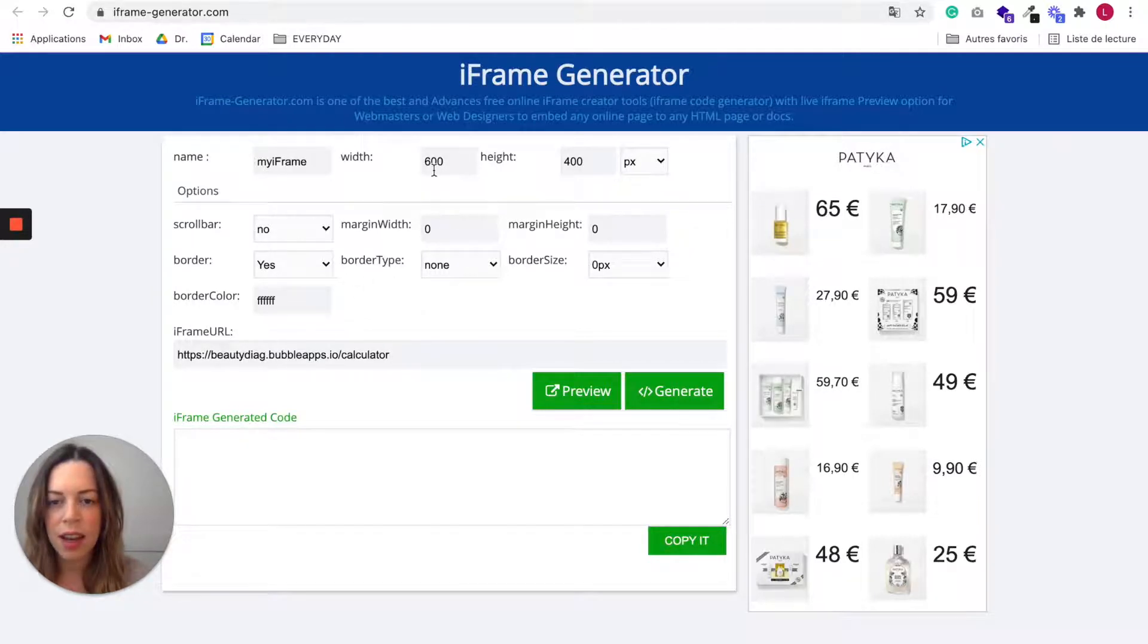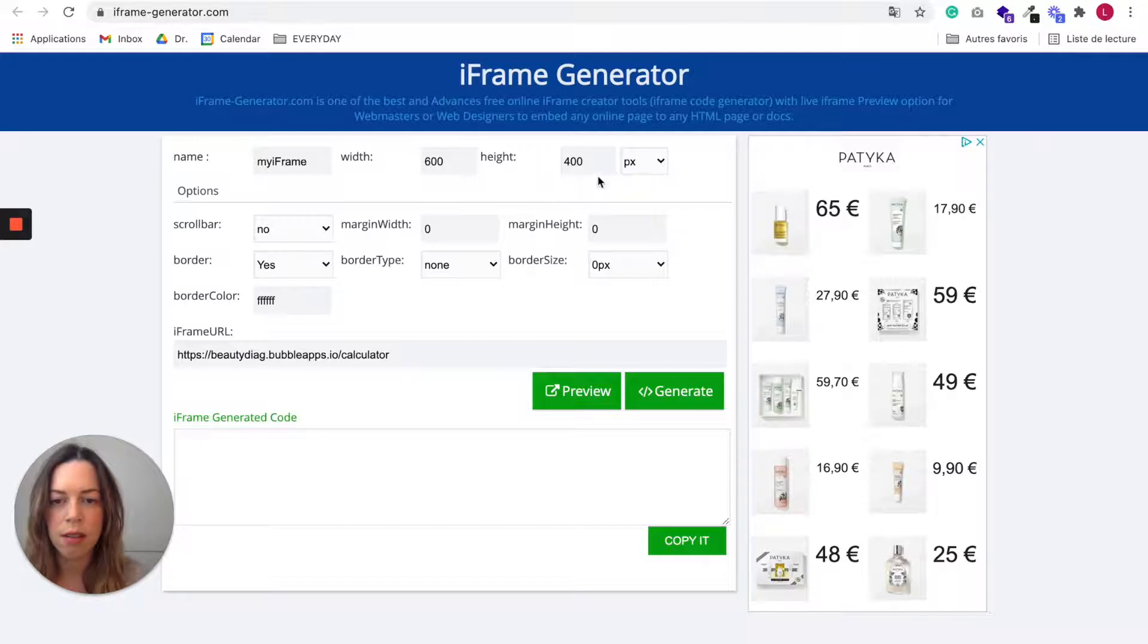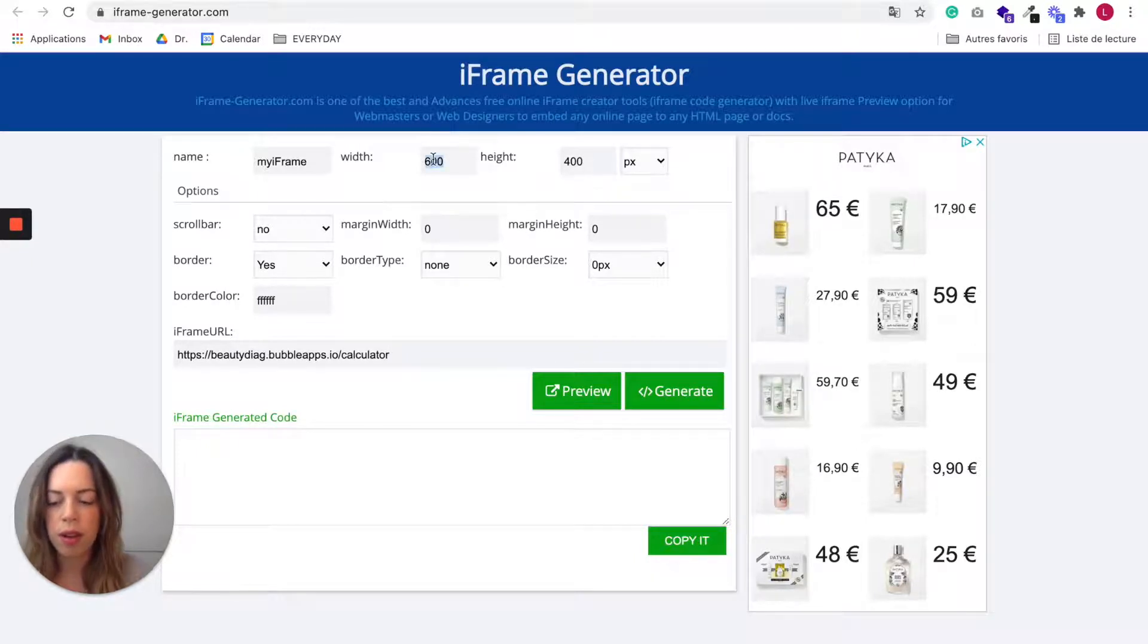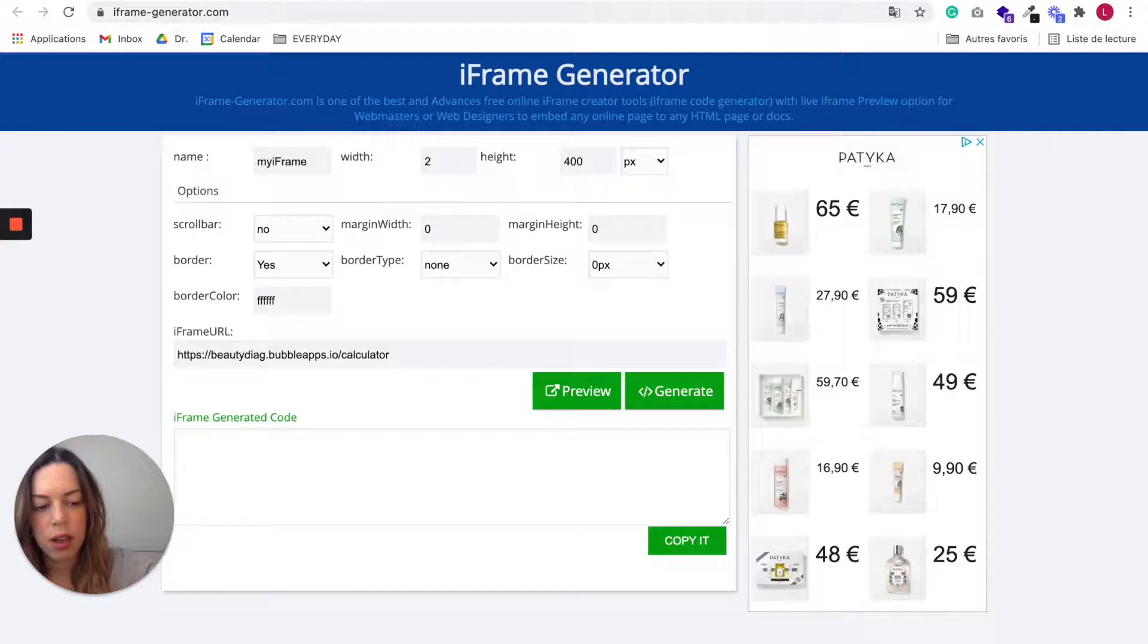Next, I encourage you to change this thing. So for width, you are going to choose 960.